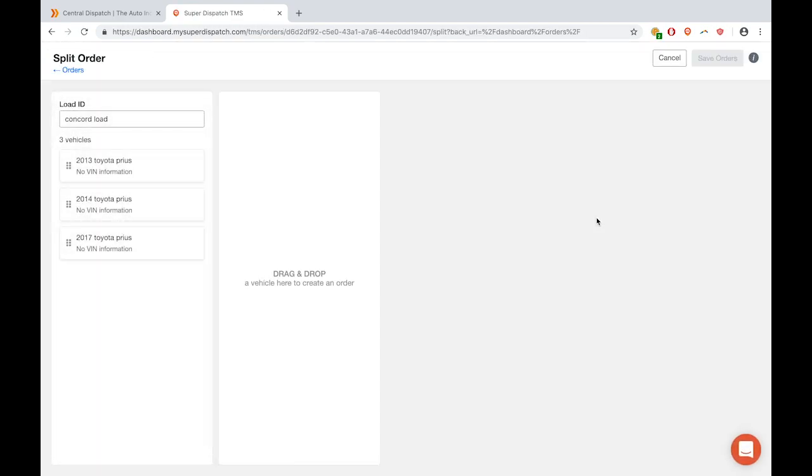It will take you to a new screen where all of the vehicles within the first order are listed in this one column. They all are in little bricks.